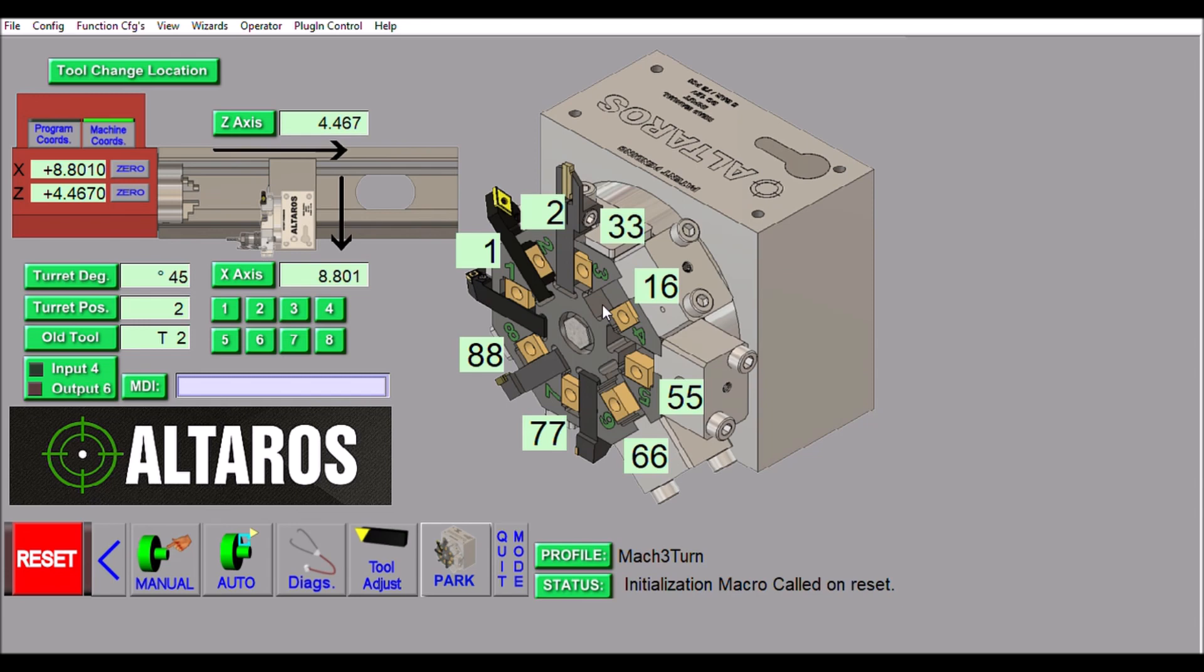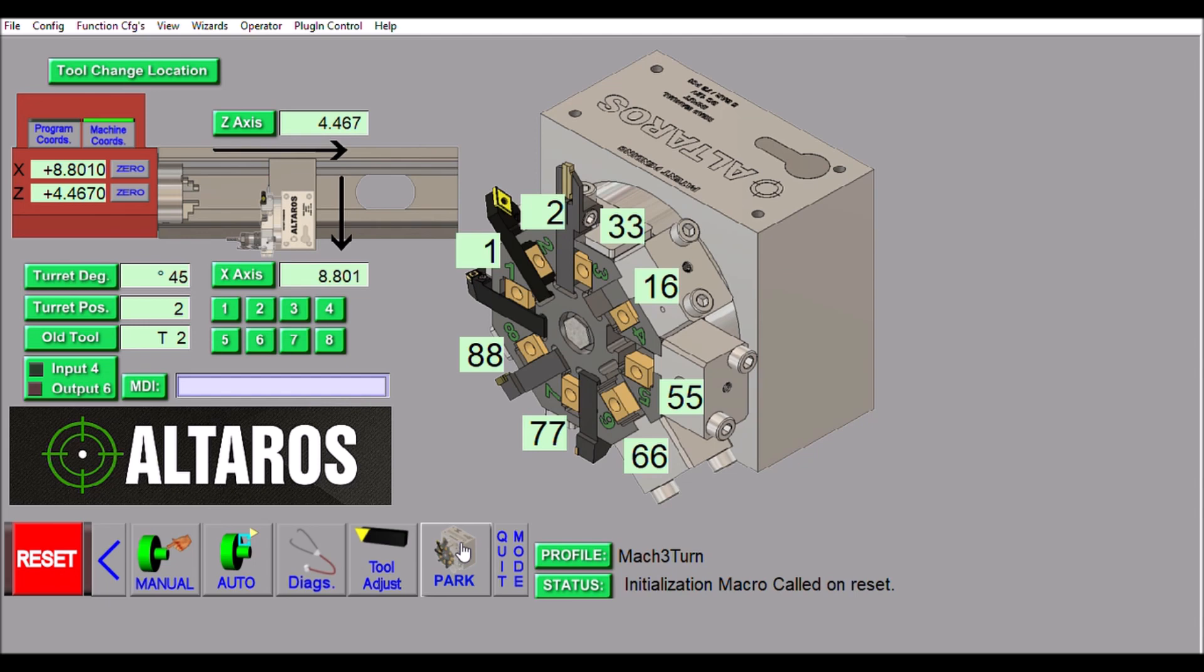Down here we've added a park button, so this will simply move the turret to that position so it's clear of your work and you can do some setup or whatever you need to do. Or if you want to manually rotate your turret and get it out of the way, you just push the park button, it'll take it to the tool change location that you have set up here, and you can manually rotate by depressing the button on the solenoid. That's pretty much all of the Altros turret Mach 3 screen set.